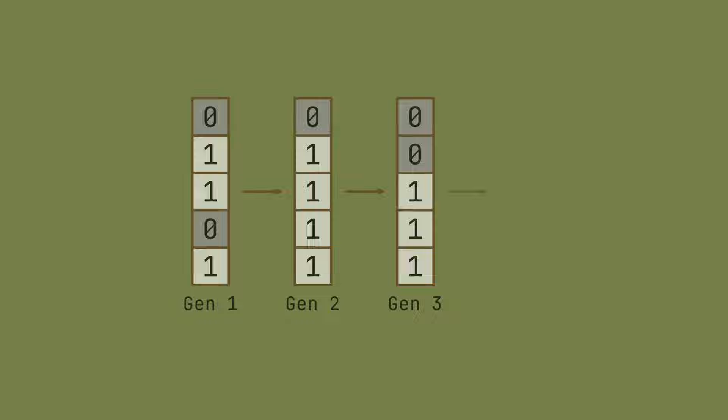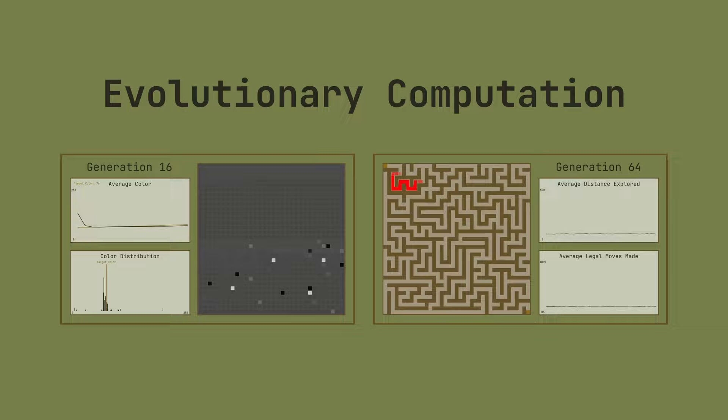Welcome to the first video in a series on evolutionary computation. Today we'll be diving into the world of genetic algorithms, and we'll visually demonstrate the principles that allow algorithms to evolve.